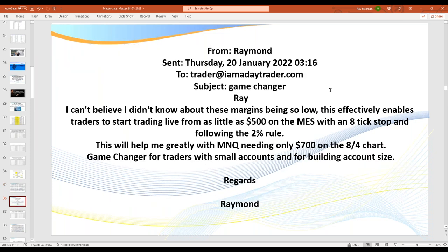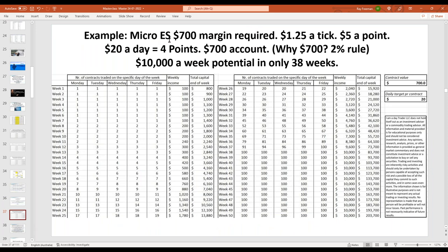What if you start with a lower account? This is an email from one of my members from a few weeks ago talking about the 2% rule: if you've only got $700 and you trade the ES or the NQ, going for just $20 a day — another way of looking at it is if you do have $5,000 to $10,000, you can start on the micros, build your confidence and competence, then jump up to the big contract. Starting on a micro here, it'll take you 38 weeks to build your account to $10,000.